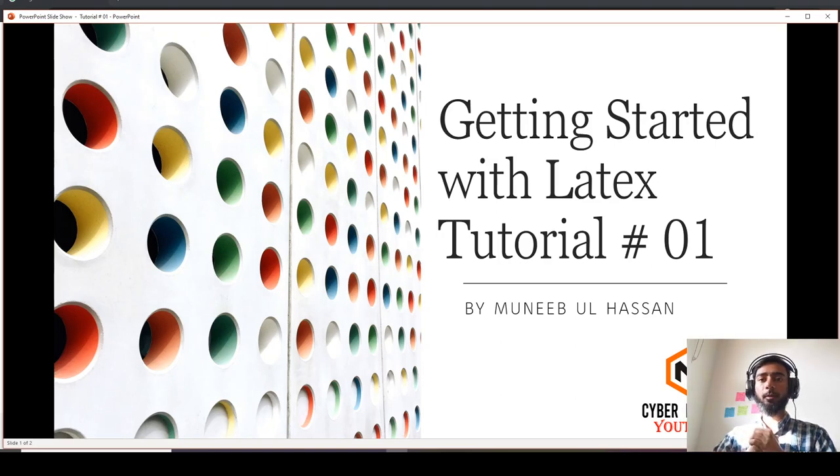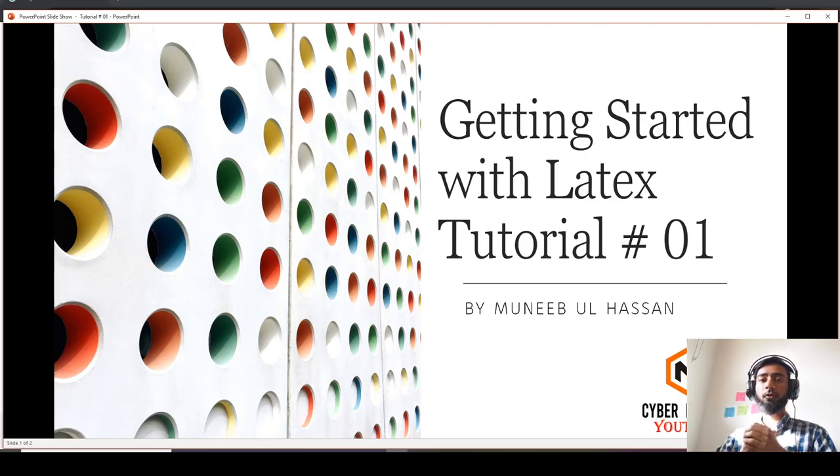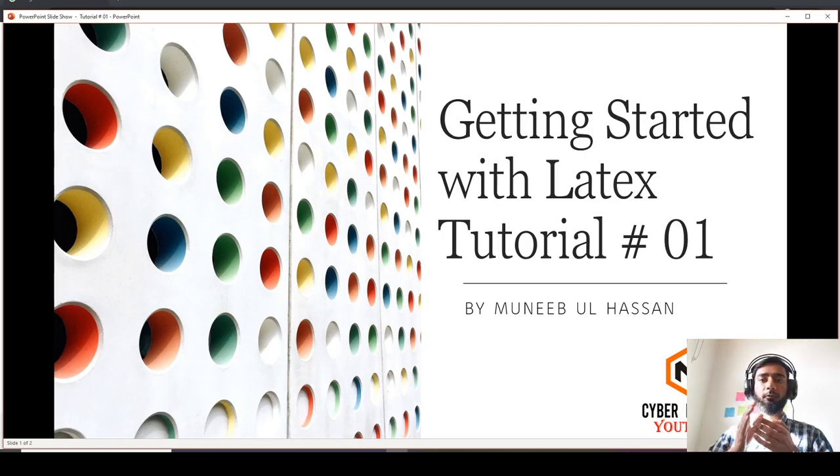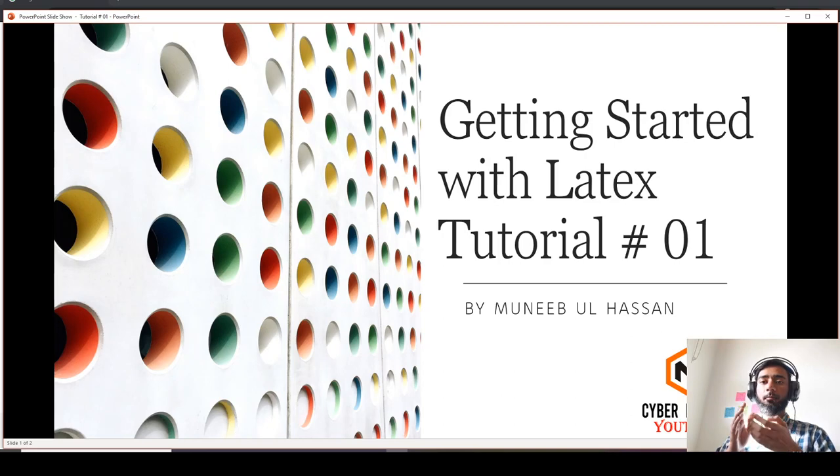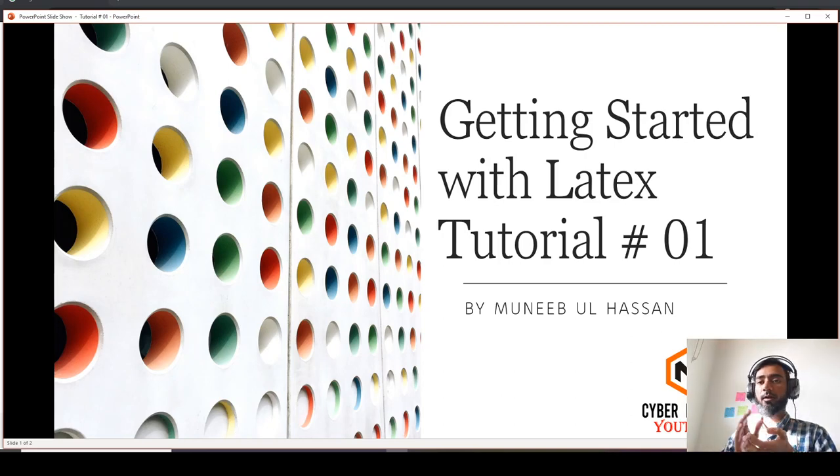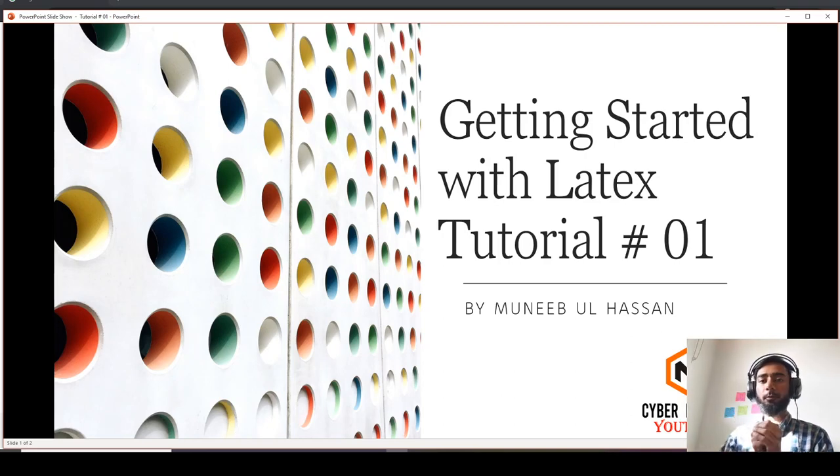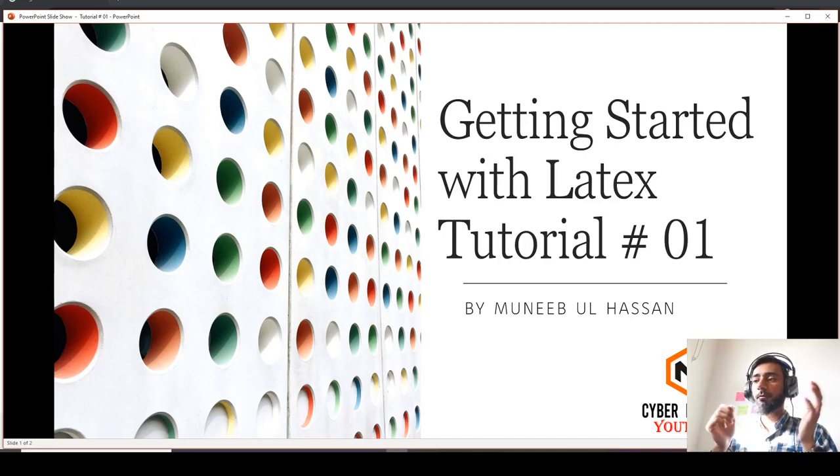Assalamualaikum and welcome to my YouTube channel CyberMunik. Today we are starting a new video series on learning LaTeX. In this series we will cover running basic code of LaTeX, running JabRef, basic research problems of LaTeX, and developing different figures. If you have any questions, feel free to ask in the comments and I'll try to answer them in the videos.